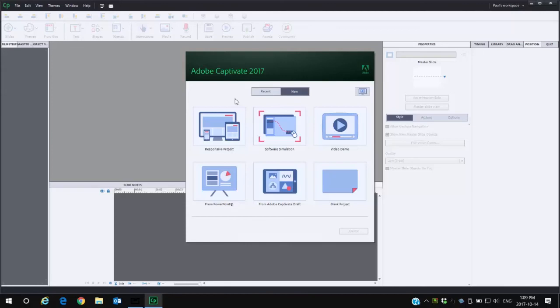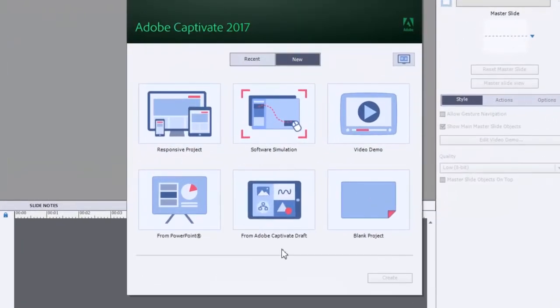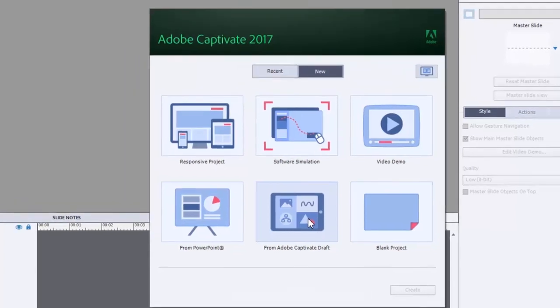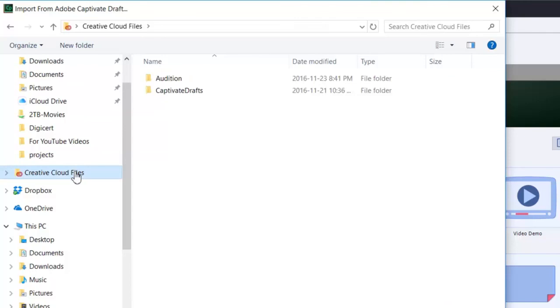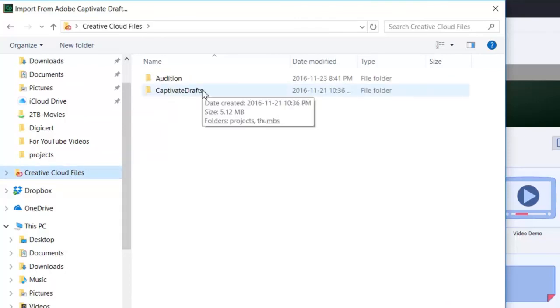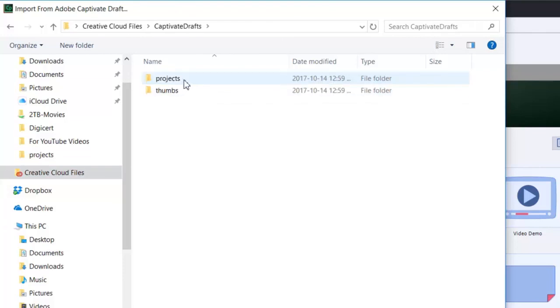Once Adobe Captivate Draft has uploaded your project file to your Creative Cloud account you'll be able to open it in Adobe Captivate. From the splash screen simply select from Adobe Captivate Draft and navigate to where your Creative Cloud files are stored. You'll see a folder called Captivate Drafts and you'll see a subfolder called Projects and there you'll be able to find your particular project file in question.